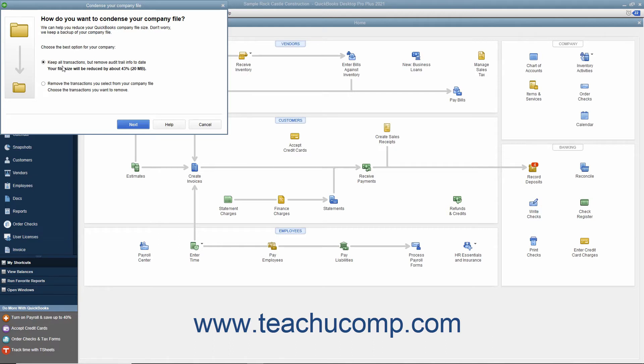To remove transactions from a specified date instead, select the 'Remove the transactions you select from your company file' option button, and then click the Next button to continue.